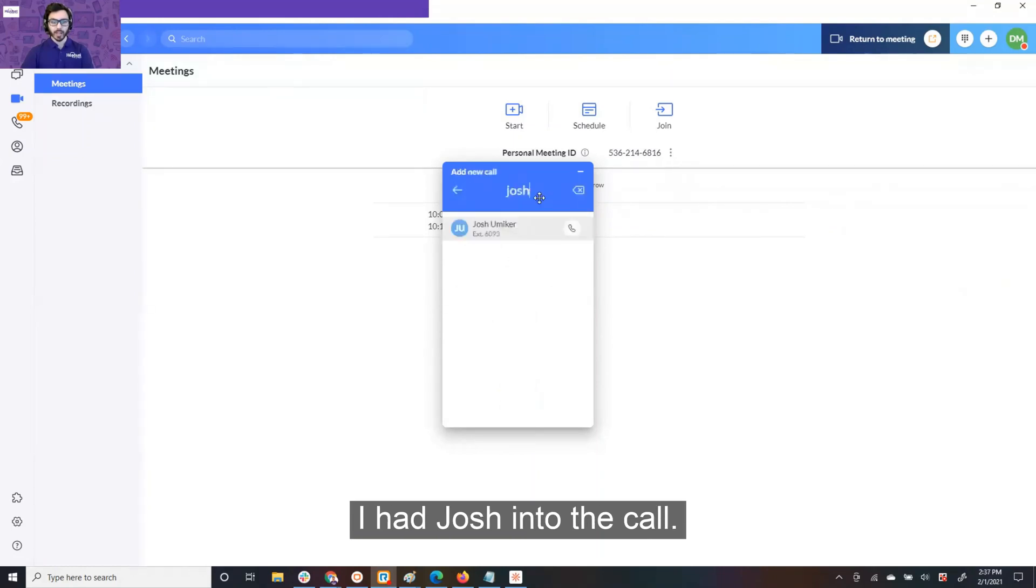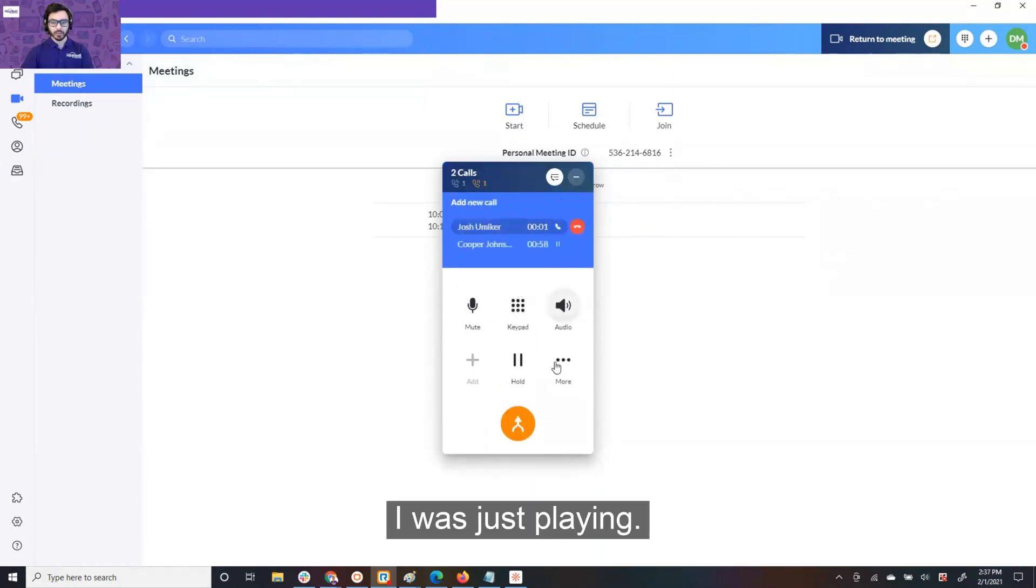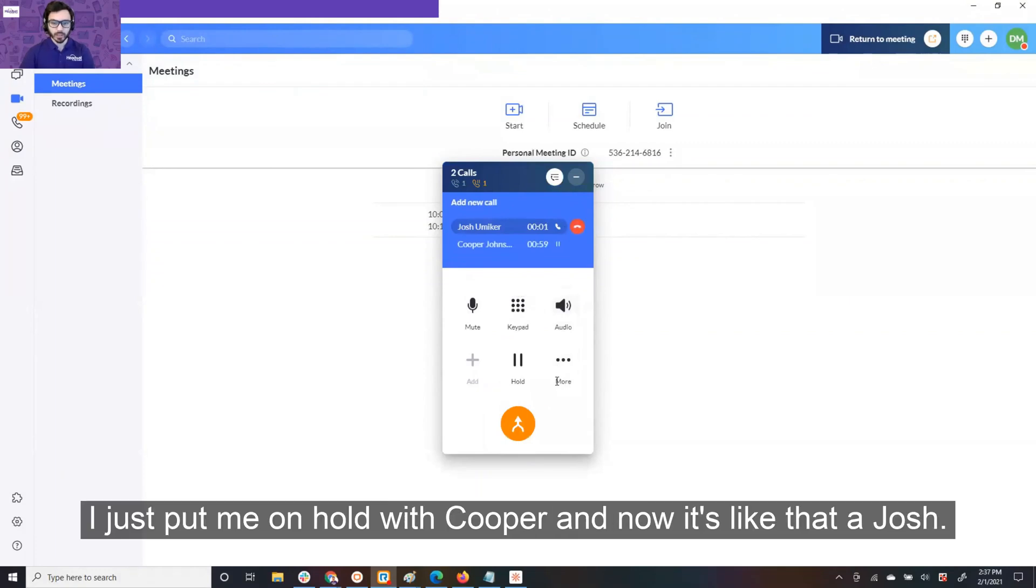All right. So, we're going to add Josh into the call. I would just put me on hold with Cooper.